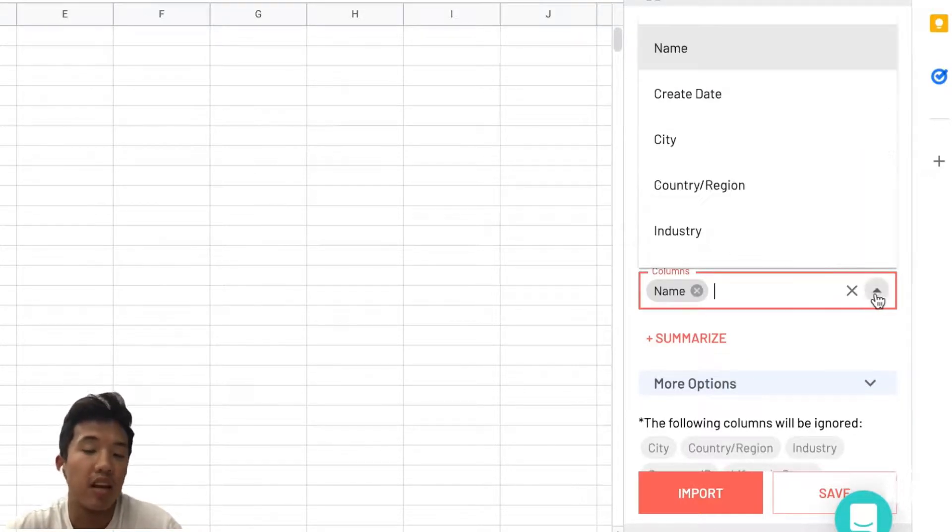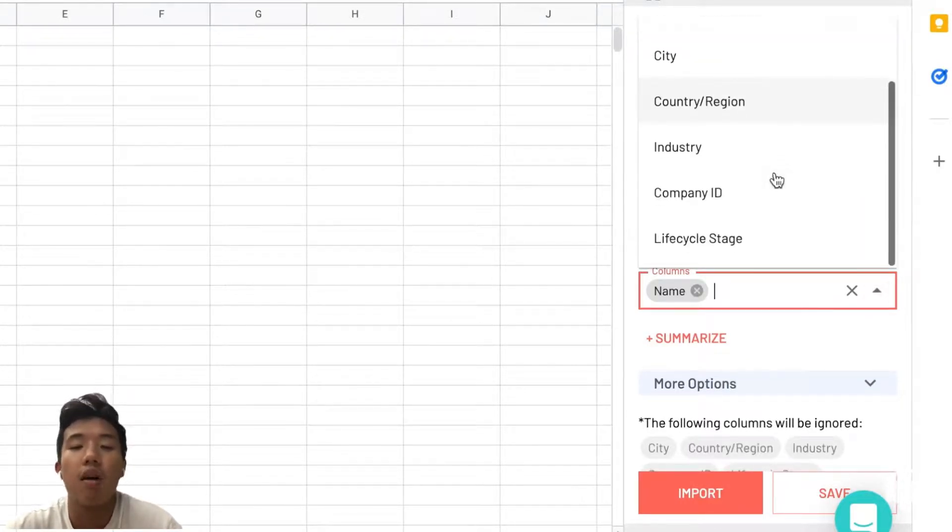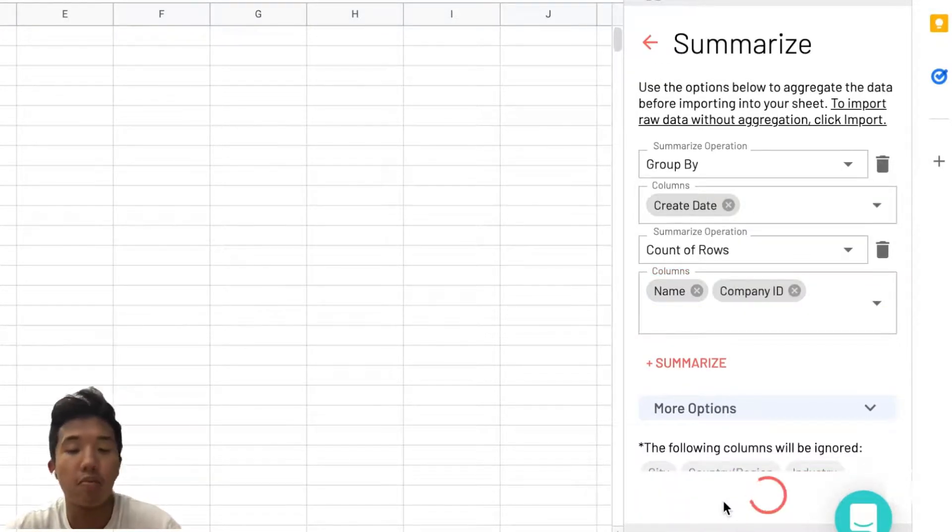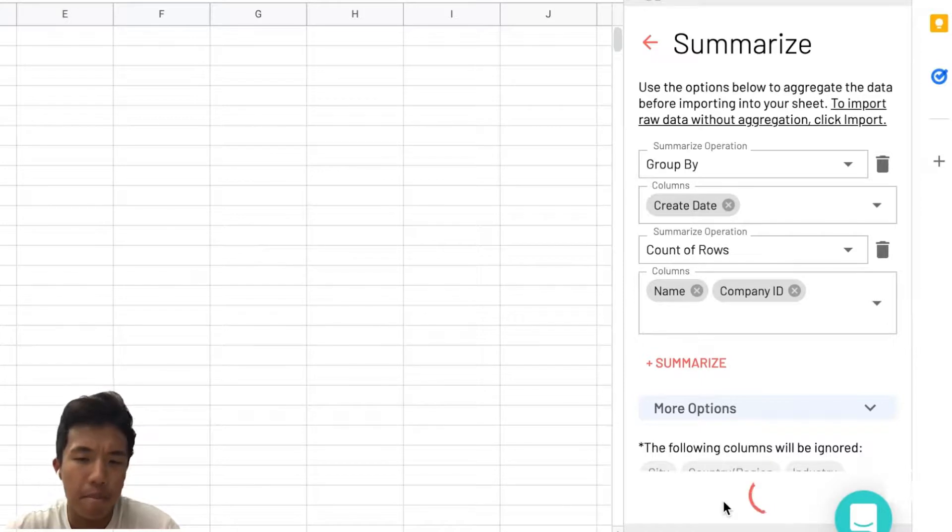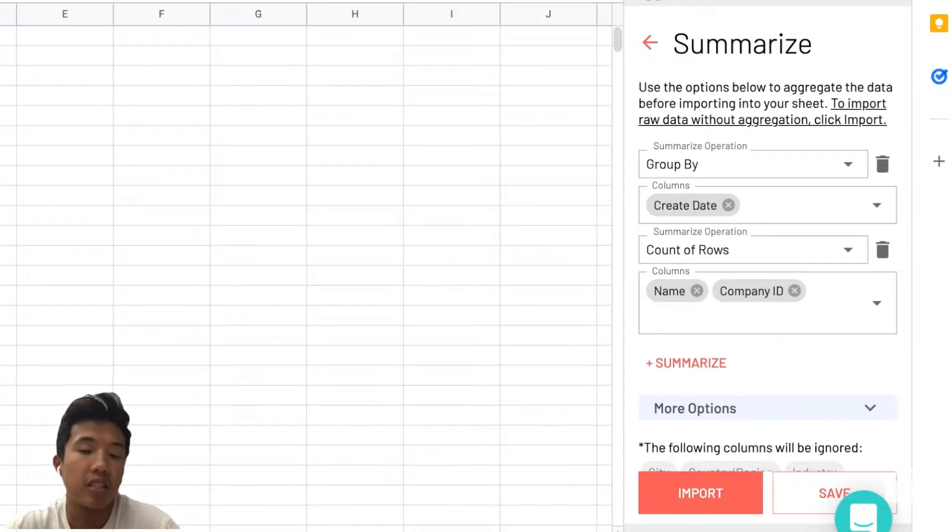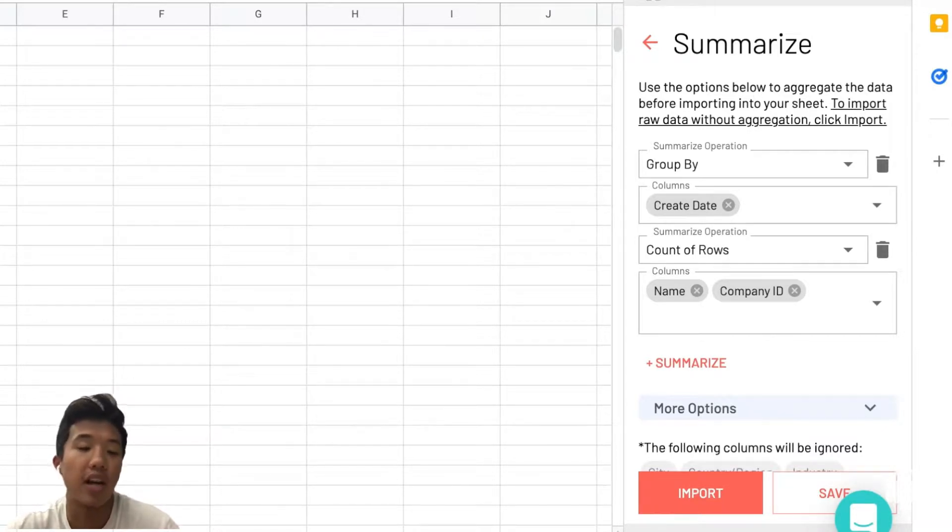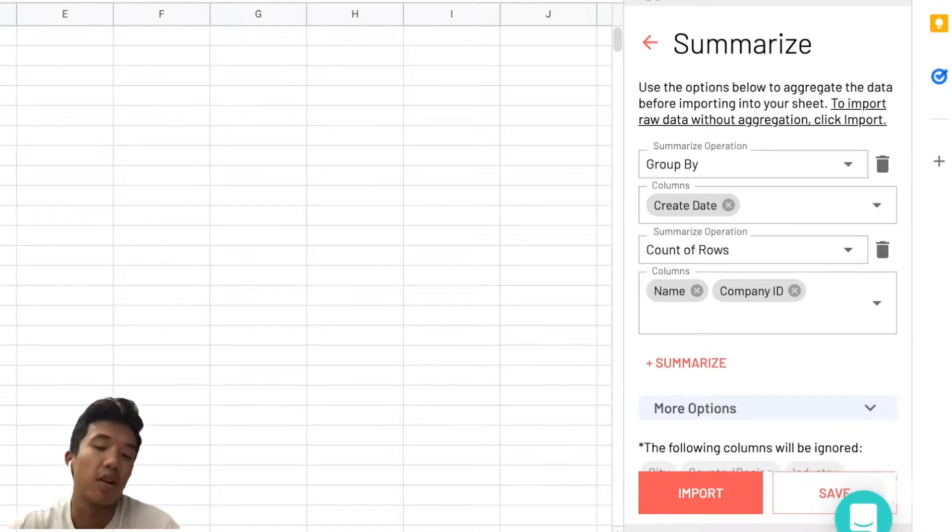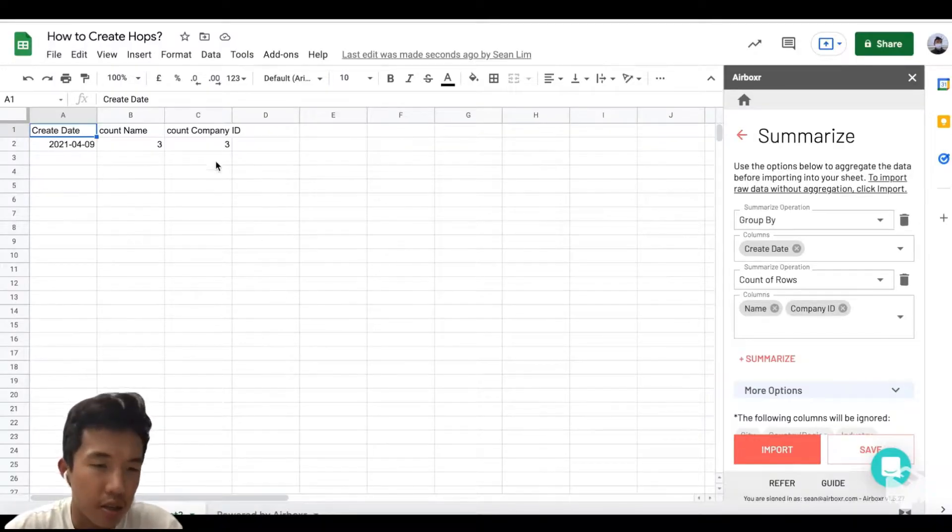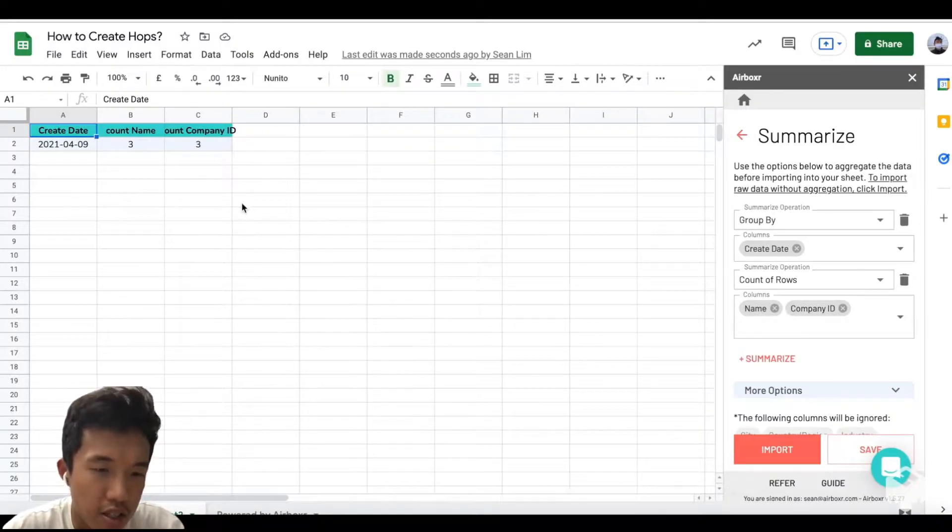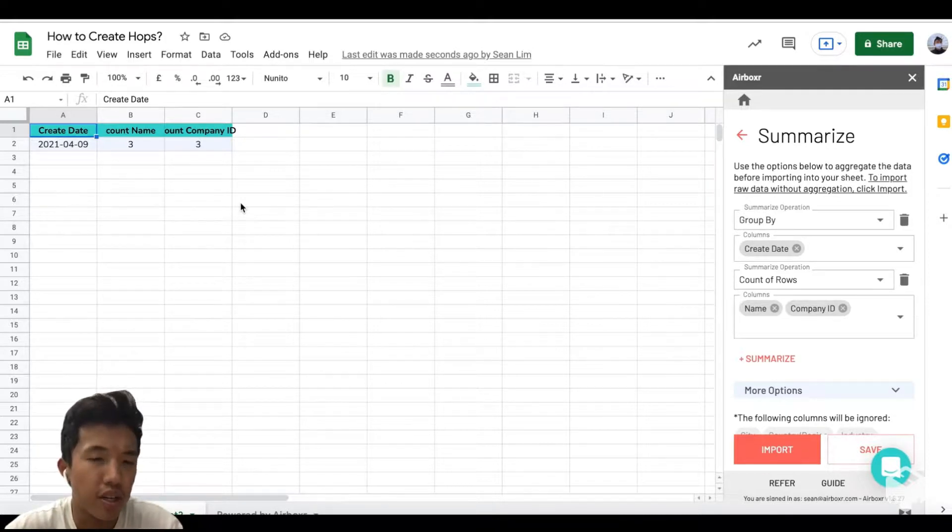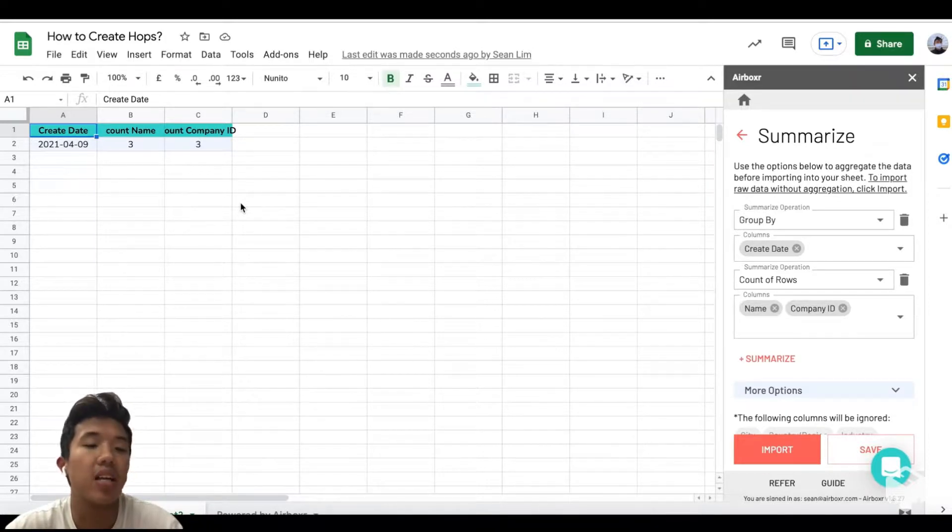This shows the count of unique company IDs and names for each date. What this does is aggregate the data that it imports from HubSpot before it actually displays it. After this process is finished, the data has been aggregated and displayed over here. As you can see, there's a create date and it shows you that three companies were created on that specific date according to your HubSpot company data.